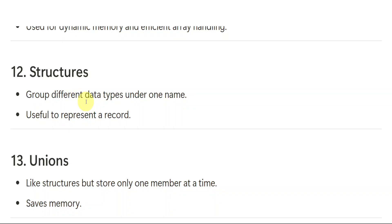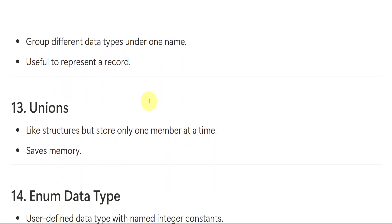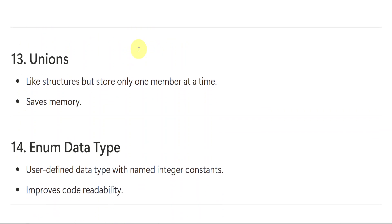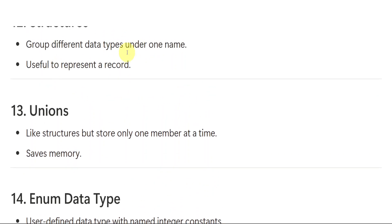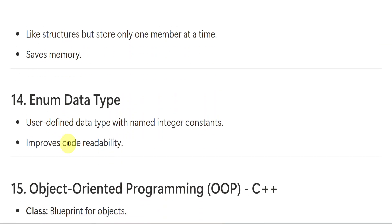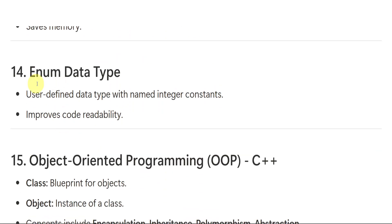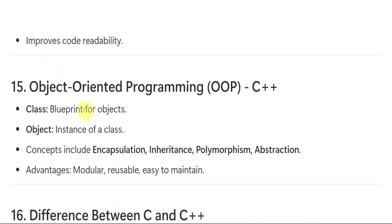Structures. Group different data types under one name. Array means same data types. Structures means different data types. Unions are also like structures, but they only store one member at a time. Here, all together, they will be stored. Here, memory need to be more, but here it saves the memory. Enumerated data type or enum data type. Already we have seen. User defined data type with named integer constants improves code readability.